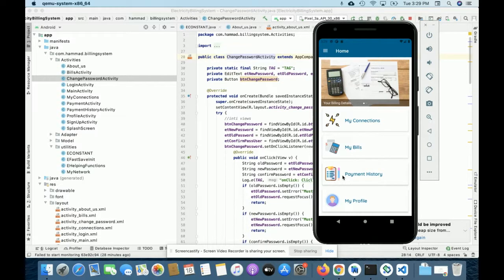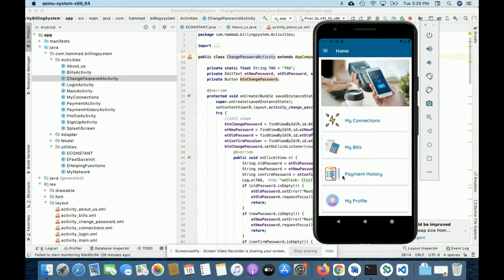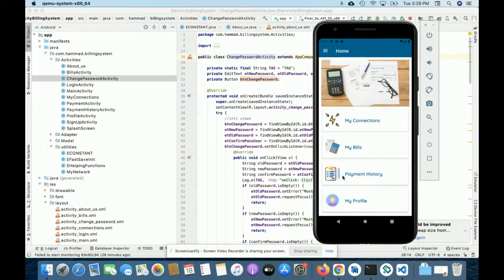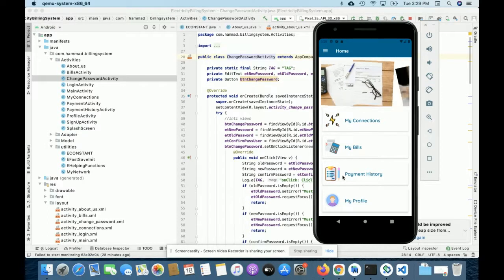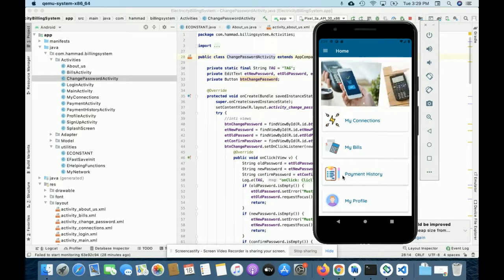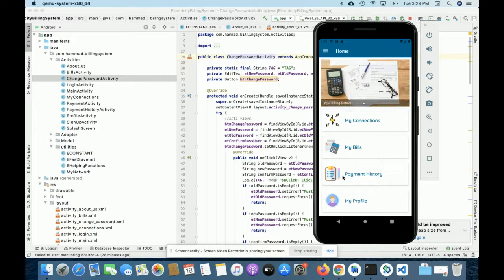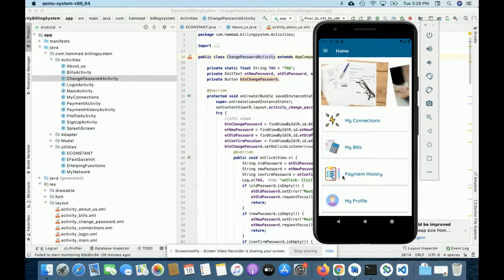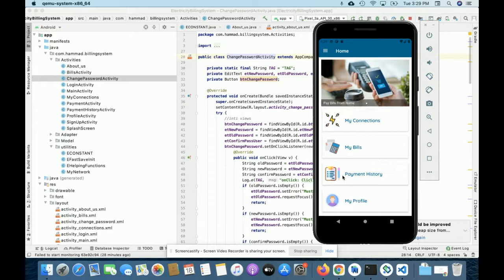When Android wants to save any data, it hits the API, and that API saves the data into the database. The API also reads data and returns it to the Android application. These are the technology stacks I'm using.